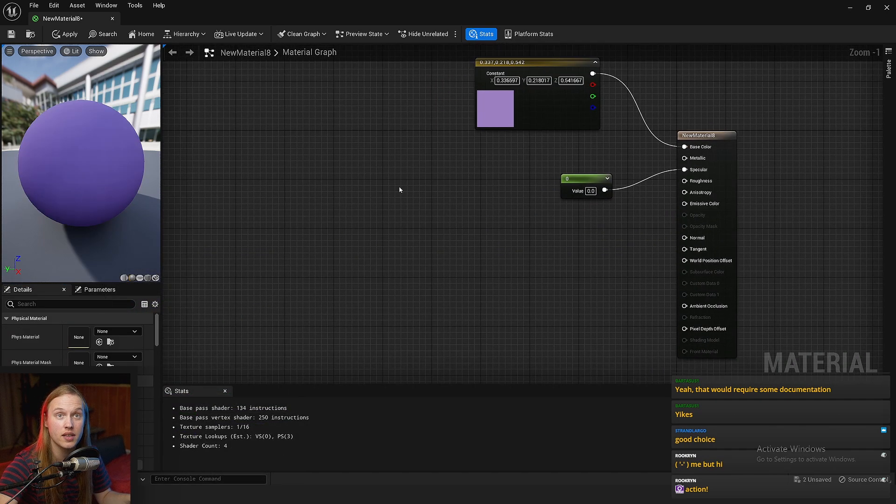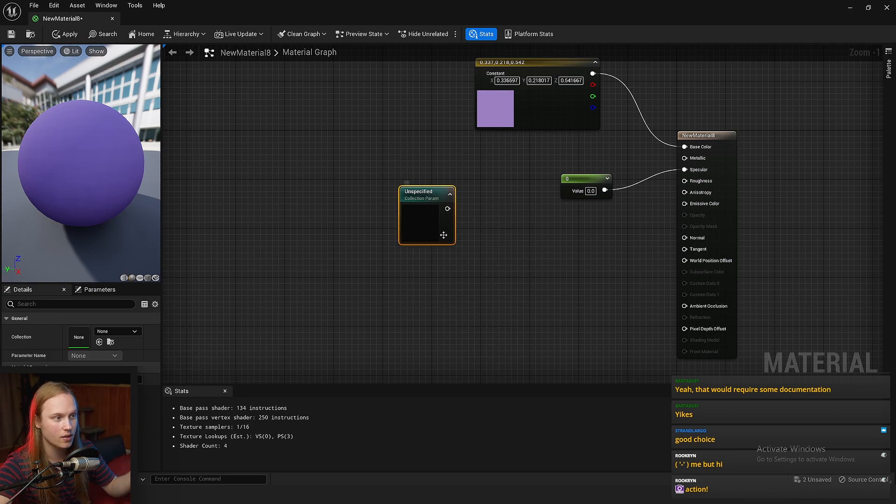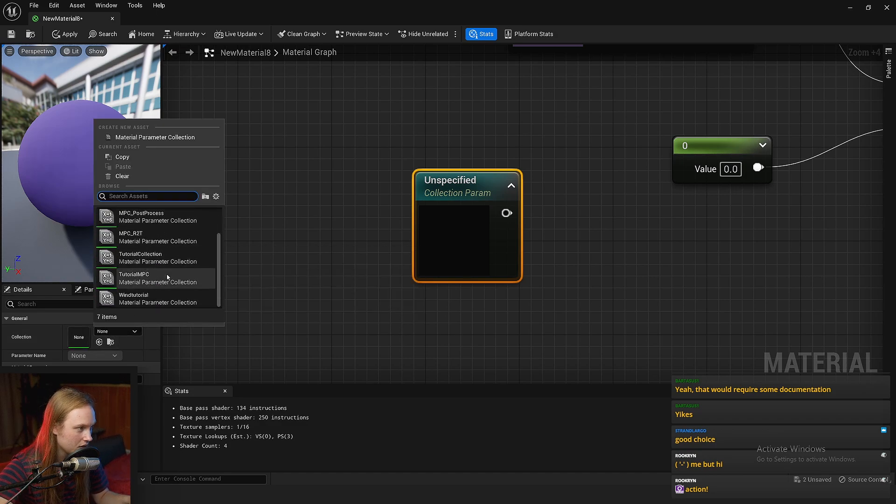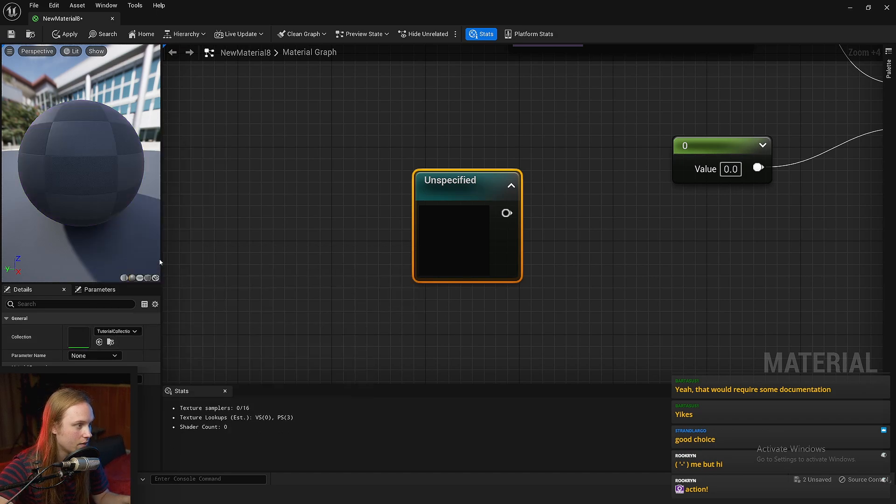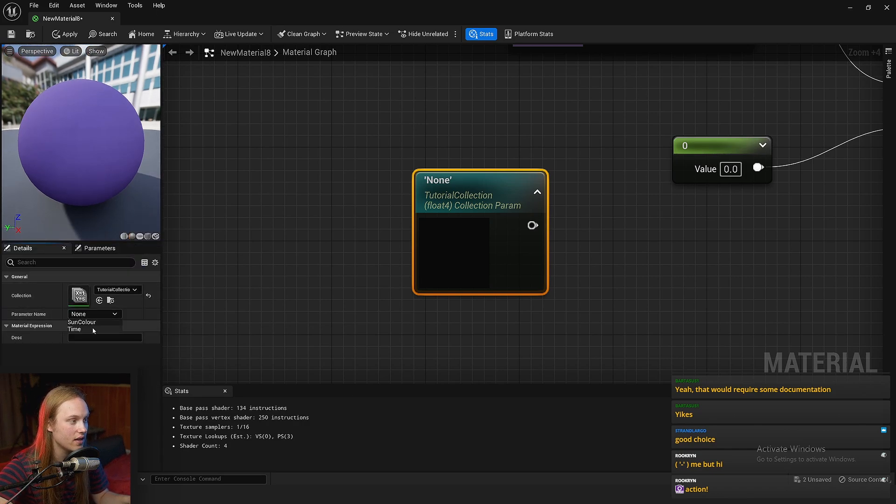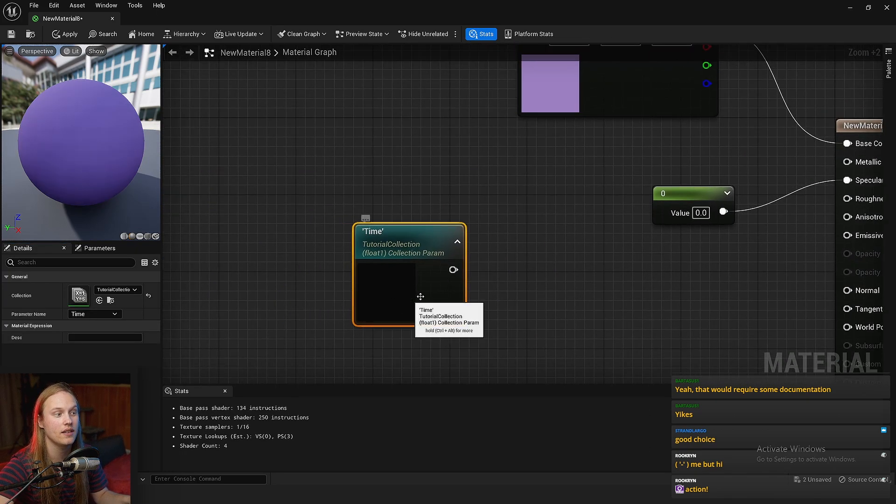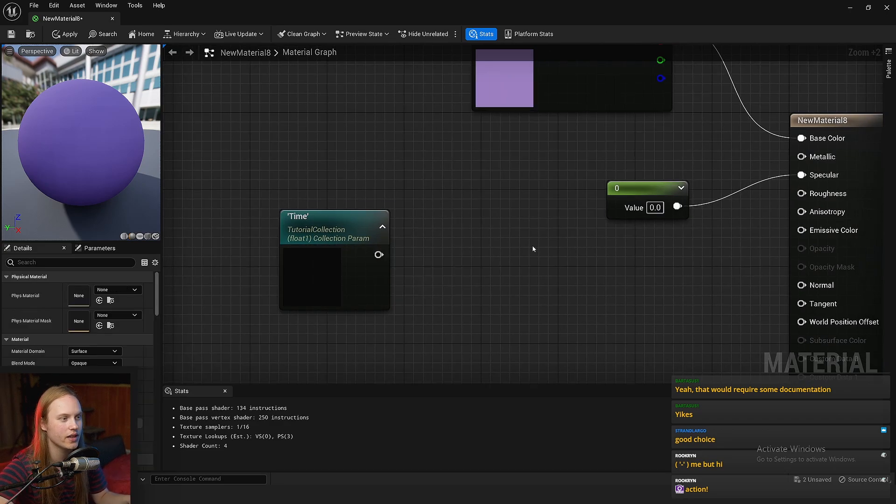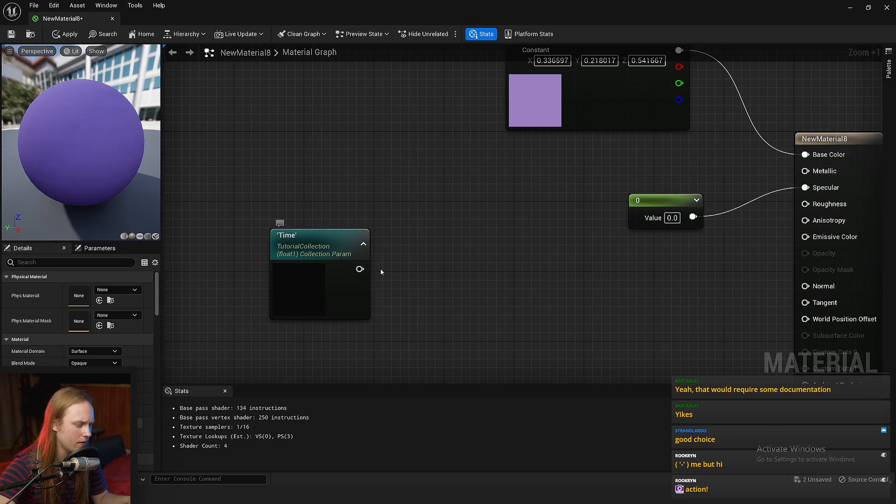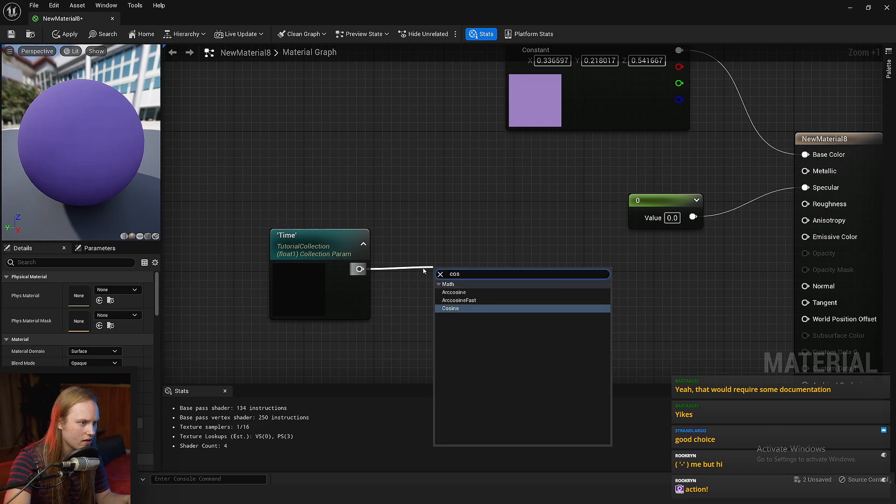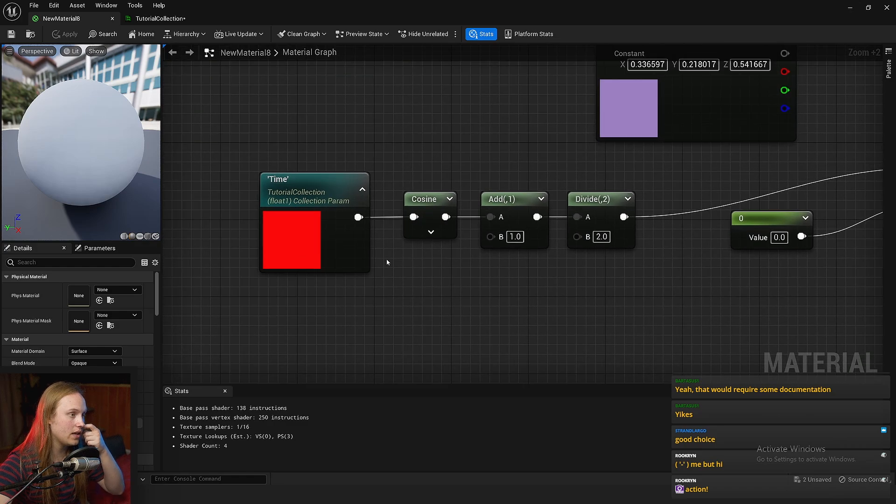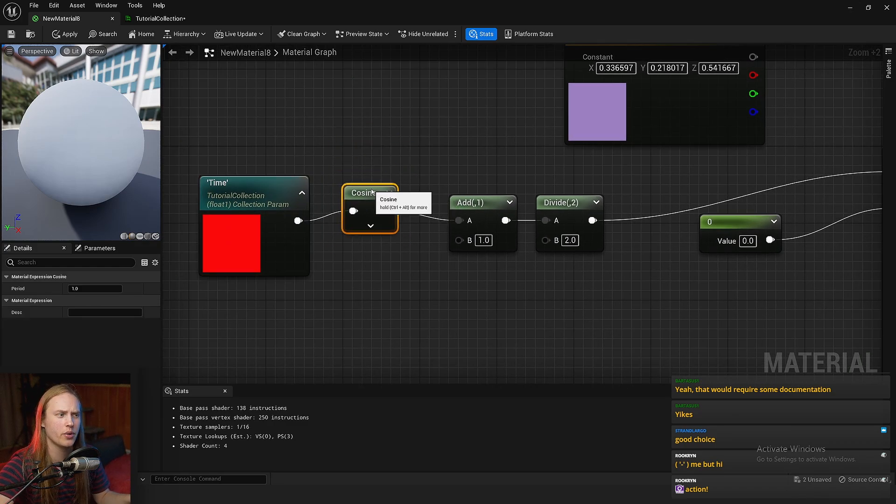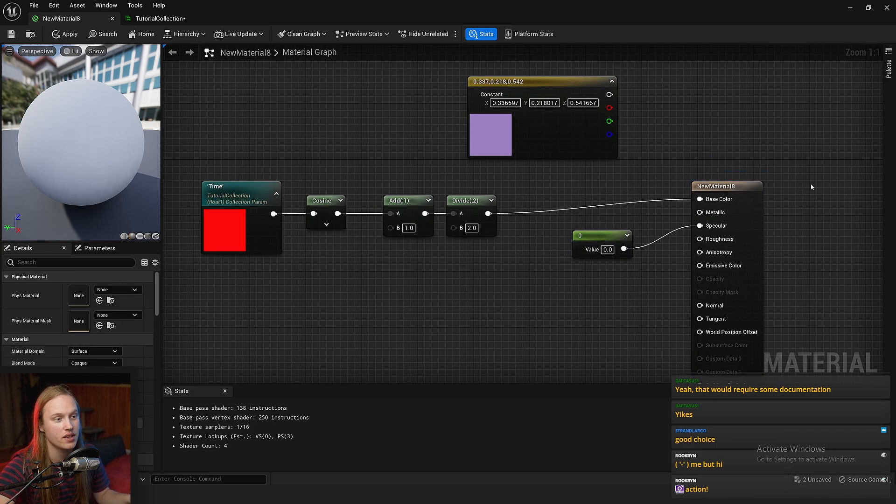In this material, we are going to look up collection parameter. You can see it says unspecified. Down here, we're going to click on collection, look for the tutorial collection. And the parameter that we're going to choose is time. So now we have this parameter in our material. It was a 0 to 1 value. Let's just put this into a cosine. In this material, we are just using our time parameter to do a curve, and it's going to change the color of the material.